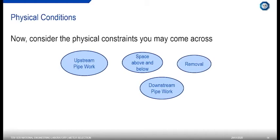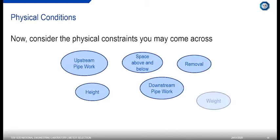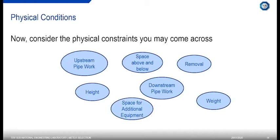Flow meters are regularly recalibrated — that's one of the main areas of business at NEL. You have to consider how you'd remove the device for calibration or routine maintenance. Consider the height of the installation, how you'd access it, and the weight — a large bulky device may require a crane. When installing a flow meter, you're not simply installing the measurement technology; you're installing other additional equipment that also requires physical installation considerations.